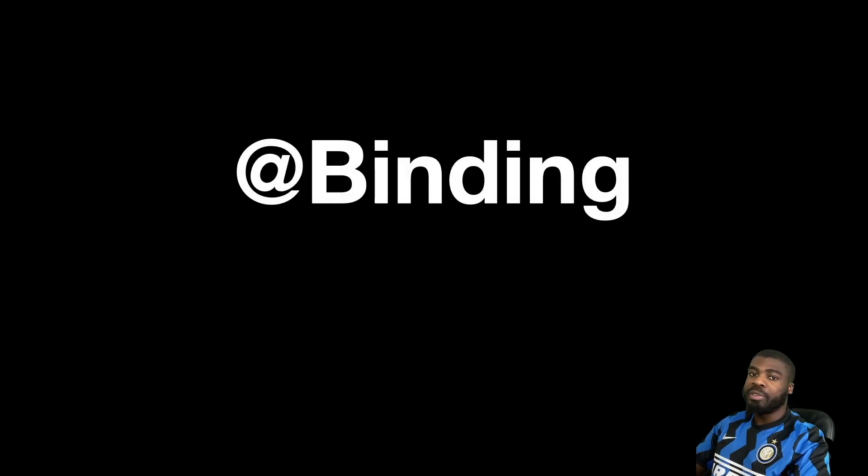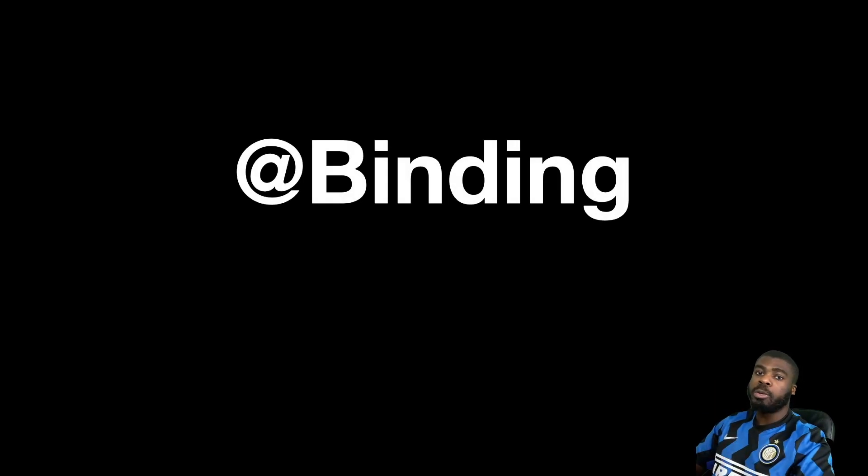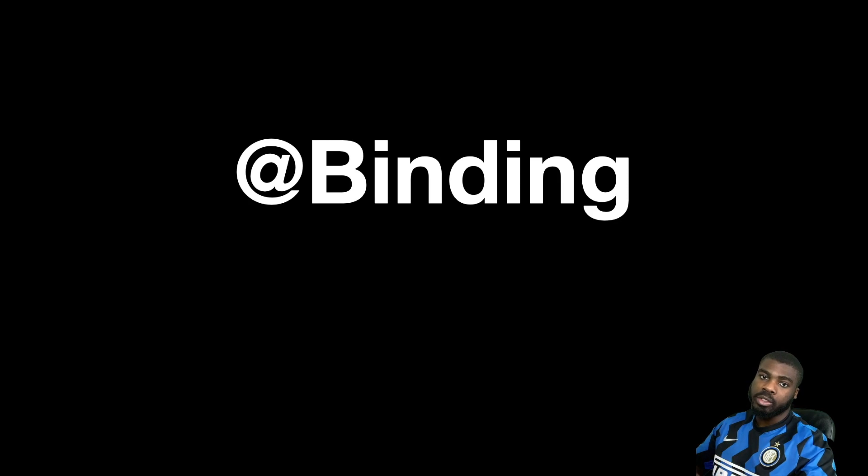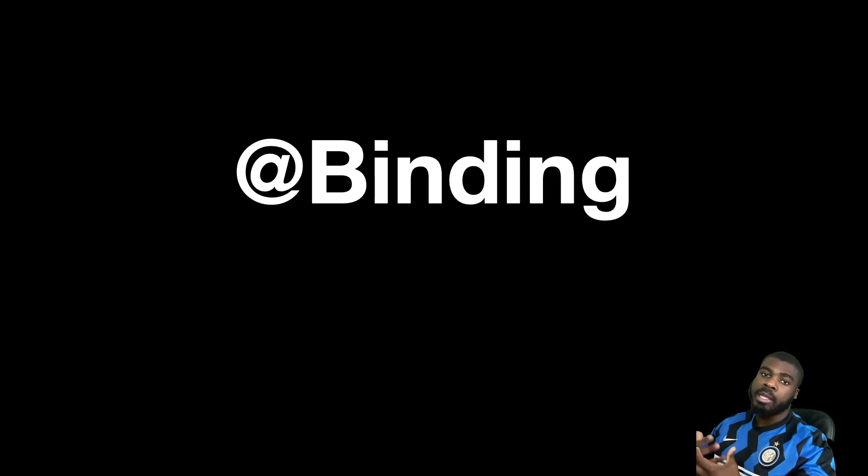Hey, welcome back to another video. So in today's video, we're actually going to be talking about binding. So we're carrying on with our SwiftUI data flow mini-series.